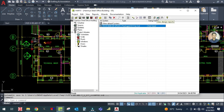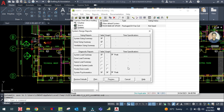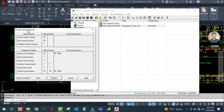To see the output report, click 'View Design Report'. Select the reports you want: system sizing summary table, zone sizing, ventilation sizing summary, system load summary, zone load, and psychrometric. Then preview.